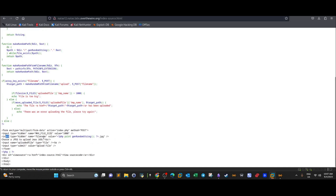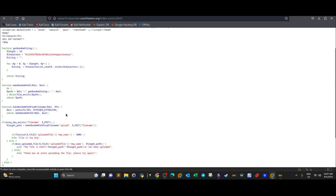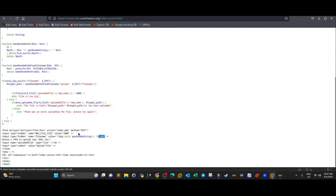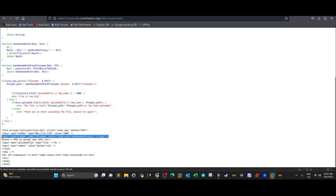Whatever file we upload will have the .gpg extension hard-coded, but there are no extension checks after that point. So if we upload a file with a .gpg extension, the form will check and accept it. To fool the application, we're going to upload a file with a real .gpg extension to pass the first check.